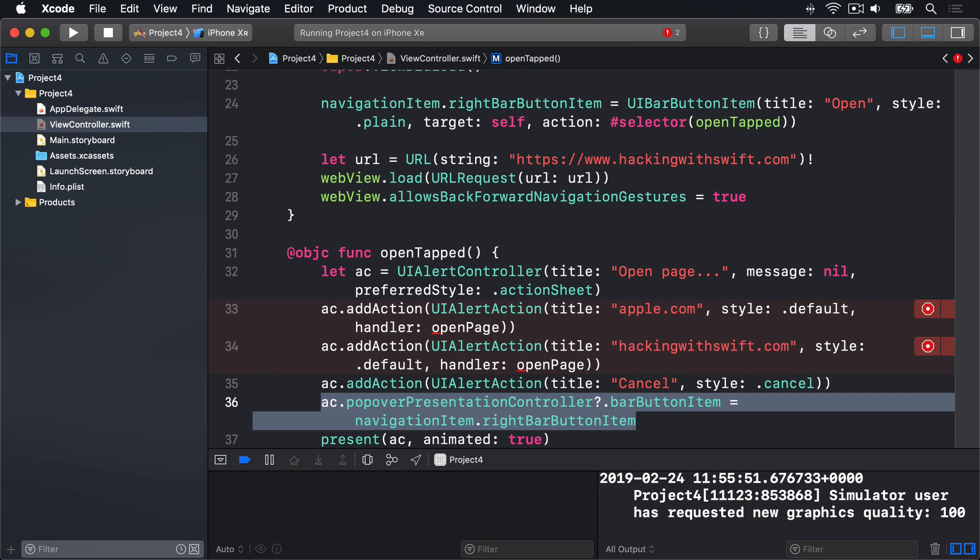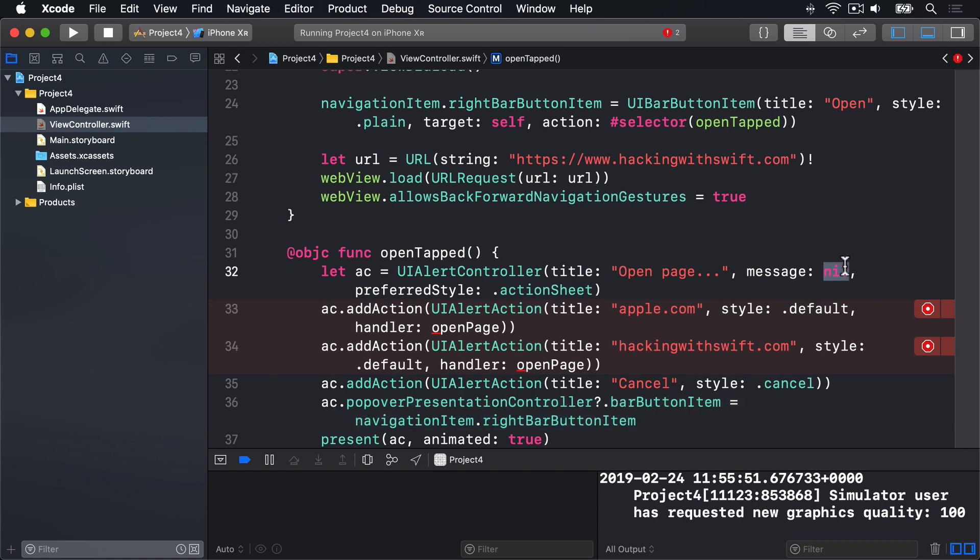Now we used UIAlertController in Project 2, but it's slightly different here for three reasons. First, we are specifying nil for the message, because this alert does not need one. Second, we are using the .action sheet style here, because we're prompting the user for more information. Please choose from one of these options. And again, we have a dedicated cancel button here, with a .cancel style, and no handler, which will just hide the alert controller when cancel is tapped.